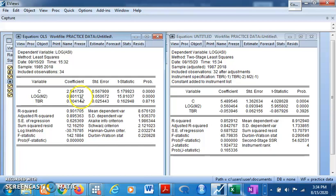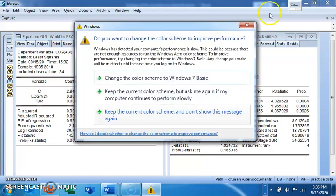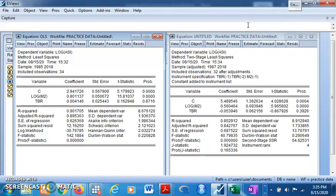Ordinarily, we expect money supply to positively affect the share index, and we expect a negative relationship between the Treasury Bill Rate and the share index. But looking at the OLS result, it gives us a positive relationship between Treasury Bill Rate and the share index, which contradicts our a priori expectation. However, in the two-stage least squares result, we get a sign that conforms to our a priori expectation — Treasury Bill Rate negatively affects stock market performance, although it is insignificant.